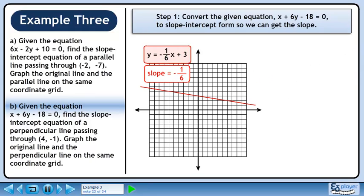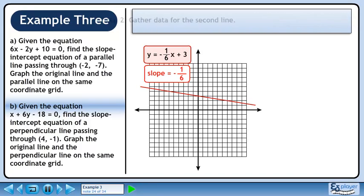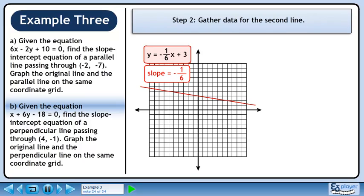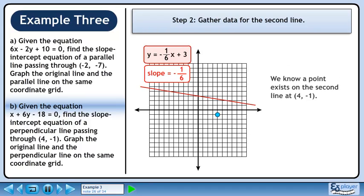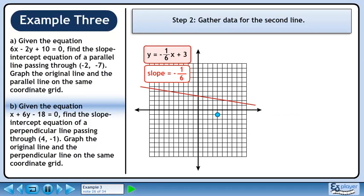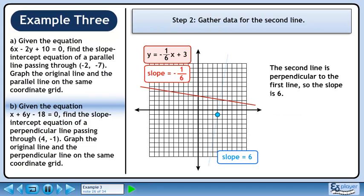Draw the line. In step 2, we'll gather data for the second line. We know a point exists on the second line at (4, -1). The second line is perpendicular to the first line, so the slope is 6.